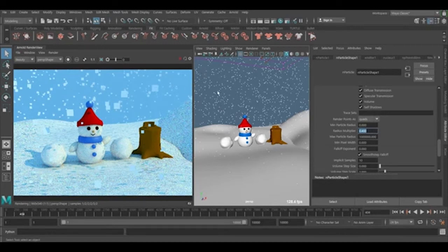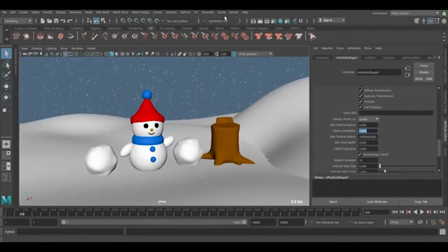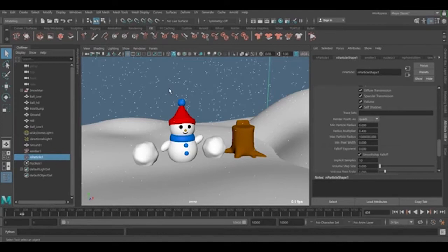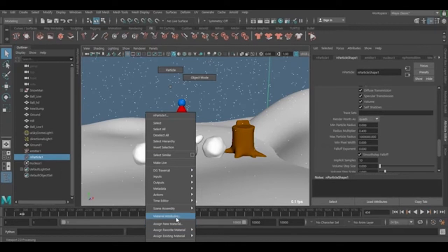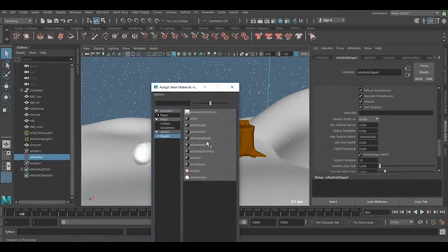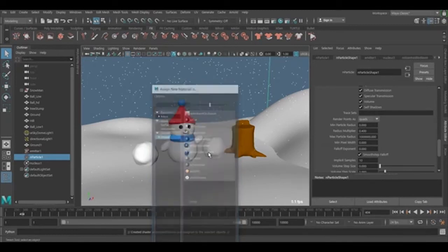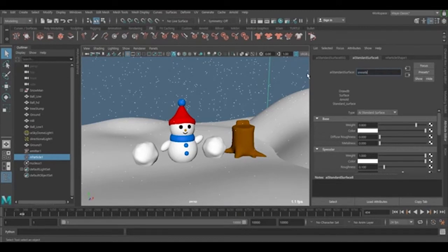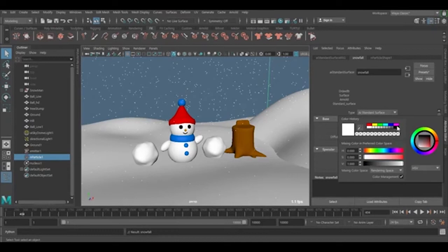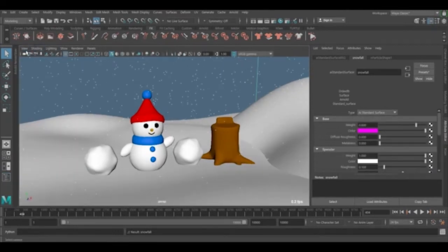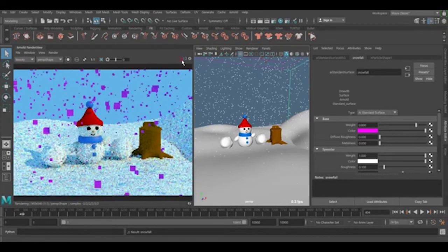Now we're going to shade it. I'll just hide this for a second. I'm going to select the N particle shape. You can right click and go to assign new material, go to the Arnold shader and AI surface shader. We're going to use snowfall. Make sure it's applied to it. Pick any color, and go to render very quickly. Yes, we're having it.